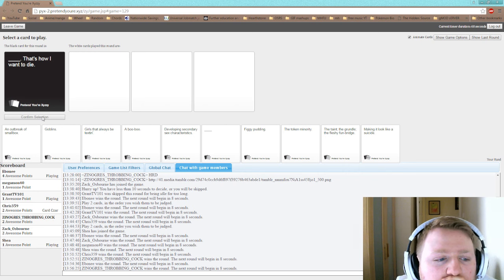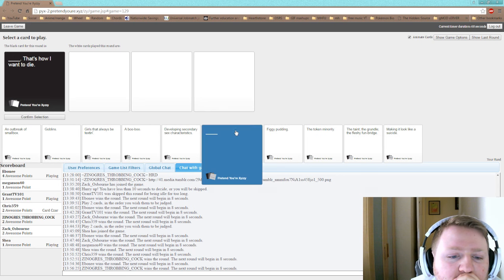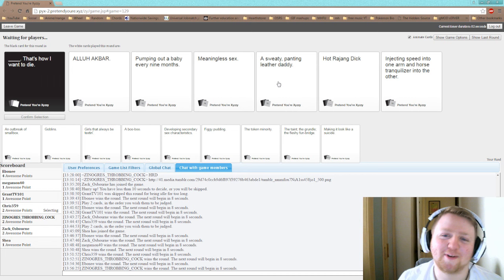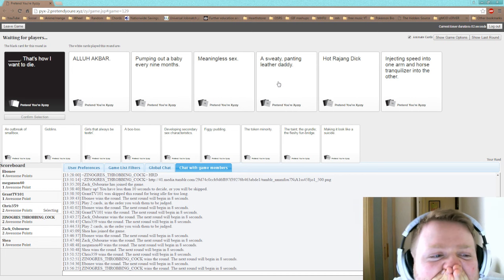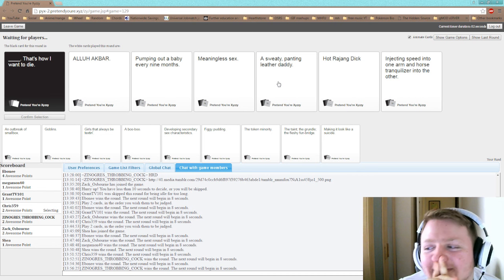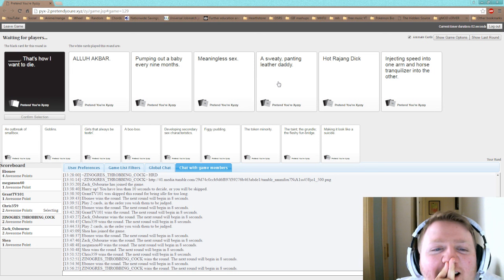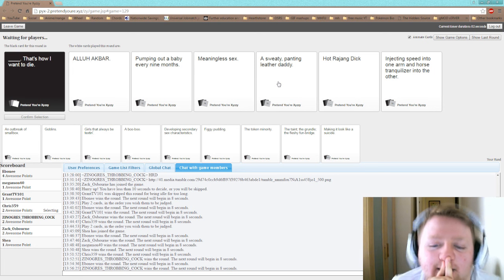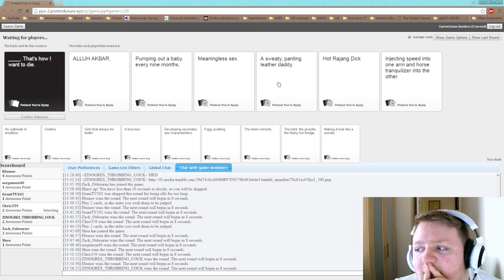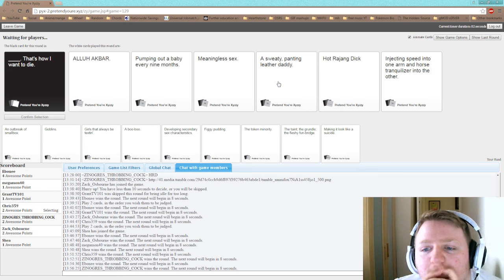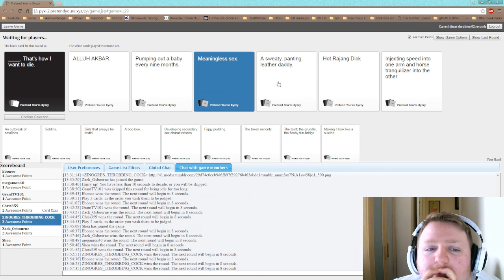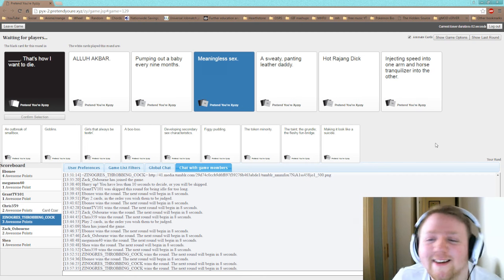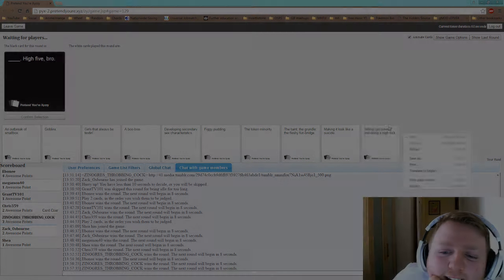Nobody knows nobody's sense of humor other than- Who's the card person? Me. I'm gonna win. Oh god, Allah Akbar. That's how I want to die, Allah Akbar. Yeah, that one's not winning. What? Pumping out a baby every nine months. That's how I want to die. Meaning of sex. That's how I want to die. A sweaty panting leather daddy. That's how I want to die. What? Hot rajang dick. That's how I want to die. Injecting speed into one arm and horse tranquilizer into the other. That's how I want to die. What? Goddammit, I thought Allah Akbar would've got it. I had hot-raging dick. Yeah, no.